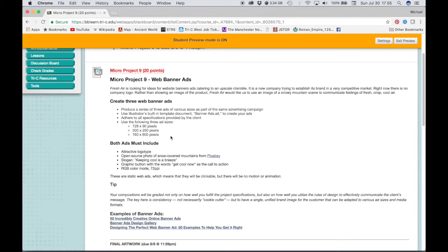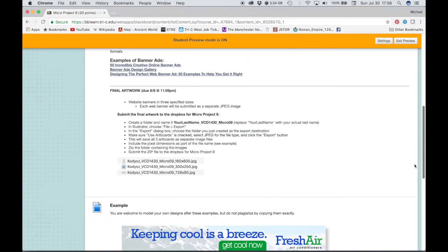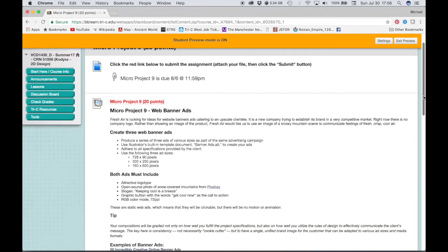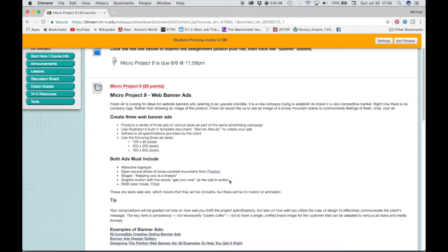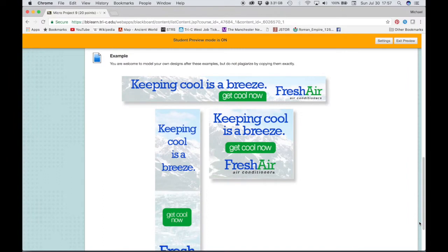So the three ad sizes are here - the dimensions are in pixels. You want to make sure that since this is for web, it's RGB color mode, 72 PPI resolution. And it says here that you need to use Illustrator and use the built-in template document called banner ads. Now ultimately what you're going to be submitting are just going to be three JPEG images that have the correct pixel dimensions. So you can create these ads either in Illustrator or in Photoshop or in some combination of the two.